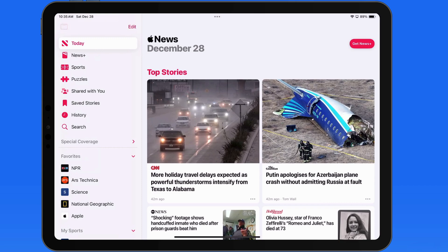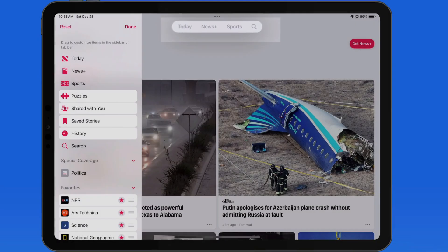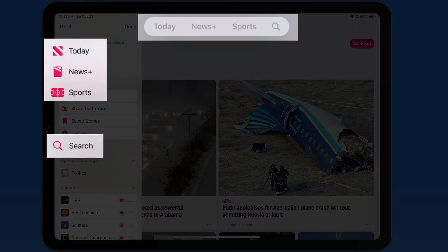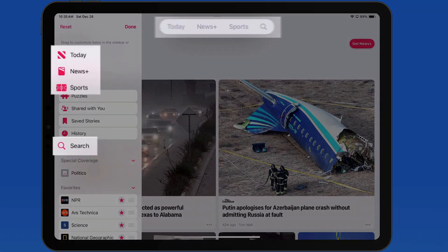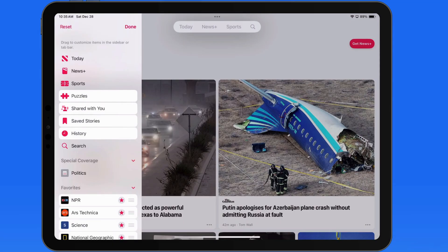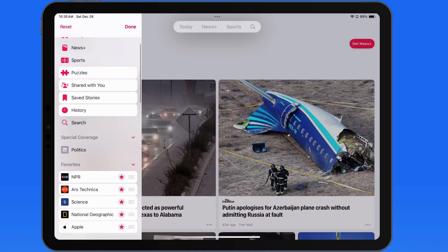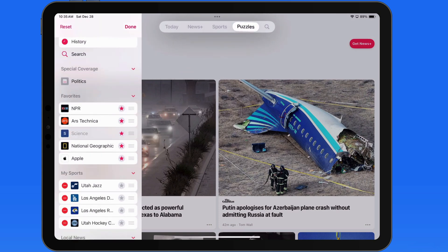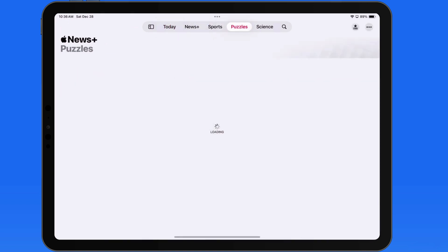Here in News, we're able to tap and hold on the tab bar to then edit its contents. In this app, we have four items that are locked in the tab bar and can't be removed: Today, News Plus, Sports, and the Search icon. Any other item highlighted in white can be added into the tab bar — just tap and drag to add an item. I'm going to add in Puzzles and the Science topic. Tap Done, and we have a new look sidebar that provides quick access to the items that were added.